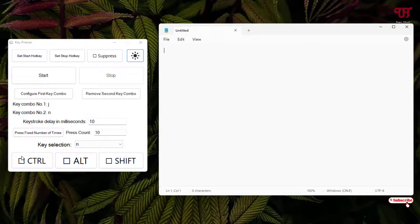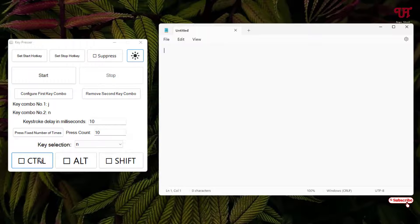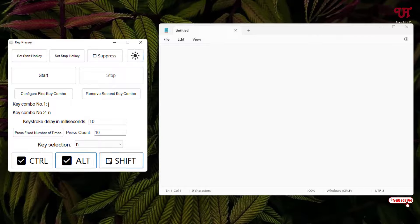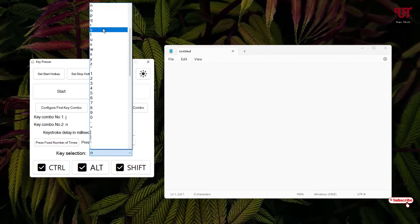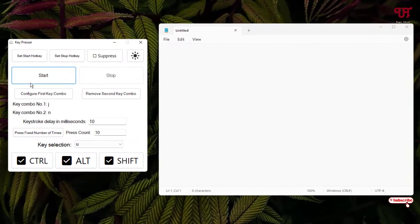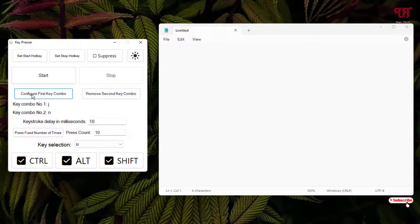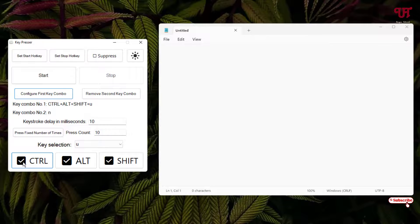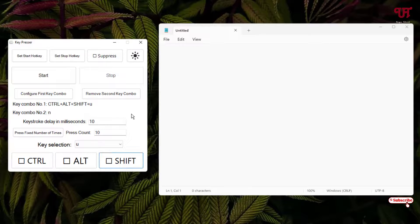If you want to add modifier keys like Ctrl, Alt, and Shift along with a respective key, you can do that too. For the first key combo, I'll select Ctrl, Alt, and Shift along with the key 'U', then click 'Configure First Key Combo'. You can now see Ctrl, Alt, Shift, and U are all selected. I'm not going to use this right now so I'll just uncheck it.